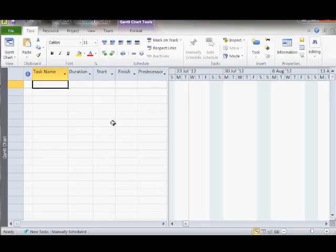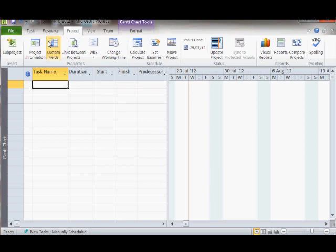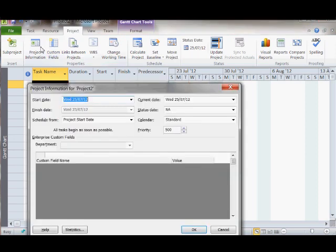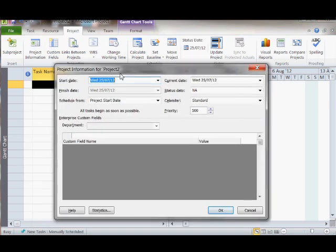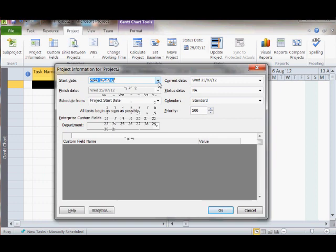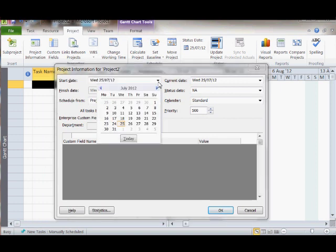One of the first tasks you should complete is to sort out your working calendar. If we click on the project tab and select project information, we can choose the day our project starts.